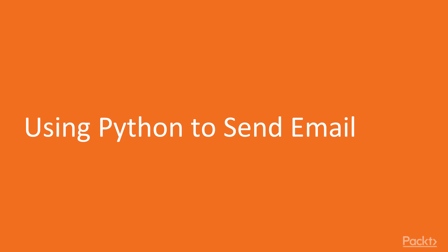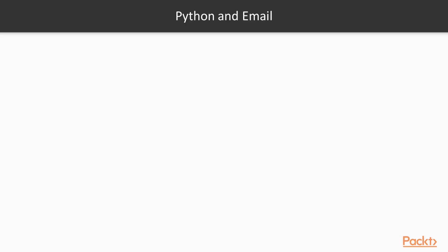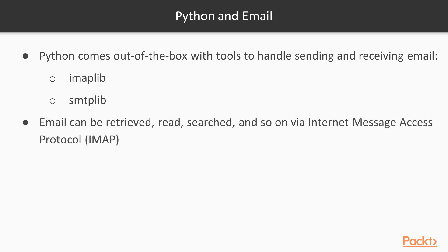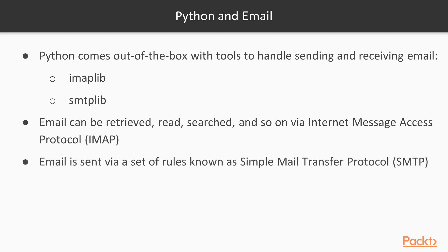In this video we're going to see how to send email. Now Python comes out of the box, the standard library includes an IMAP lib and an SMTP lib. With the IMAP lib you can read, search, and retrieve email, and with the SMTP lib you can send email. We're just going to be working with sending email.